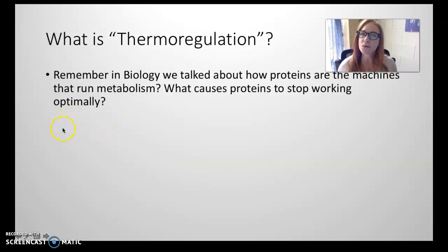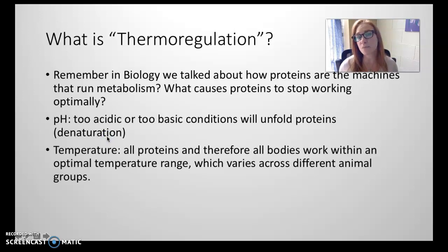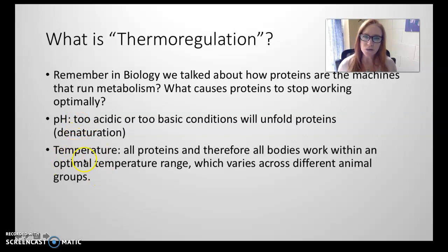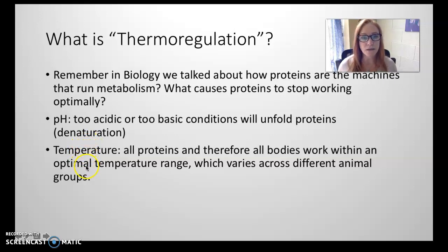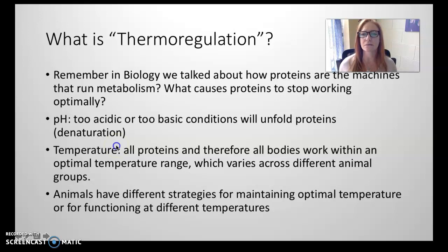So what is thermoregulation? In biology, we talked about how proteins drive metabolism — they're the basic building blocks of bodies. If proteins don't have the right pH or the right temperature, they won't work. pH is generally a function of the environment, so if an animal is in a too acidic or too basic environment, they'll die or get out of it. But temperature also affects how proteins work, and animals have specific ways of dealing with heat regulation, with different physiologies for maintaining optimal temperature.